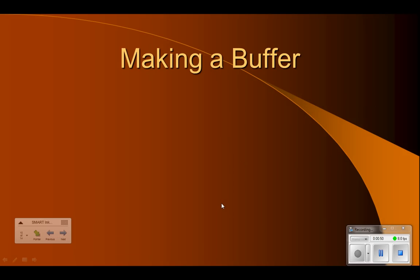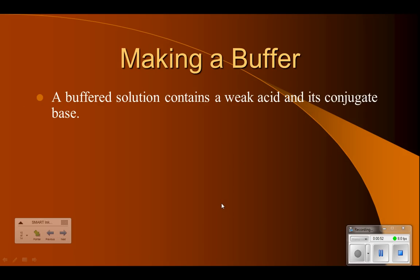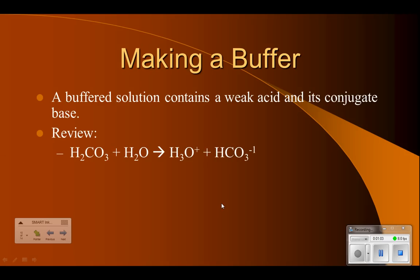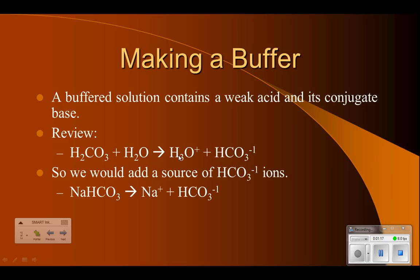It limits the change in pH of a solution. You make a solution that contains a weak acid and its conjugate base. The weak acid is the one that doesn't ionize very much, and its conjugate base will be relatively strong because of that. Here is an acid and a base — the acid loses a hydrogen and becomes the conjugate base, and the base gains a hydrogen and becomes the conjugate acid. So to make the buffered solution, we would have the weak acid and then add its conjugate base.